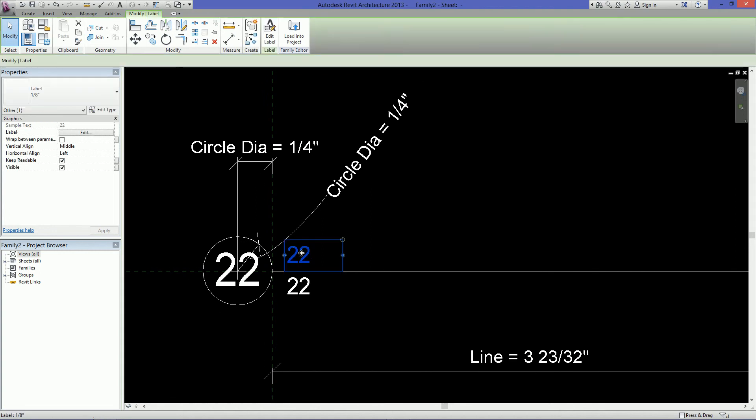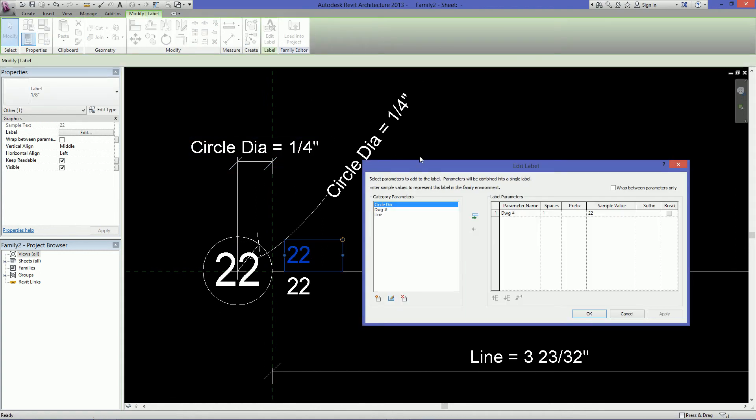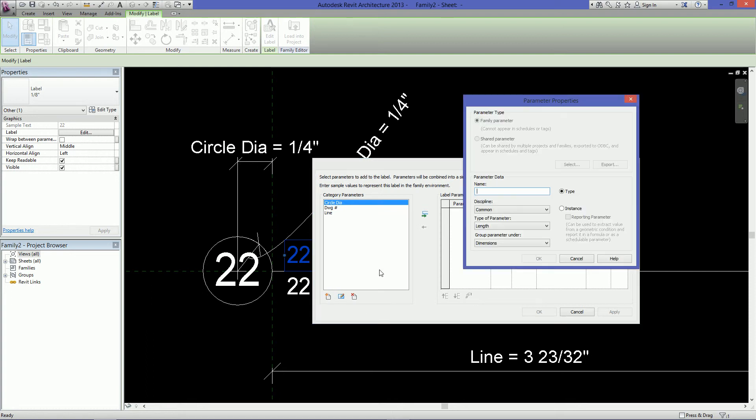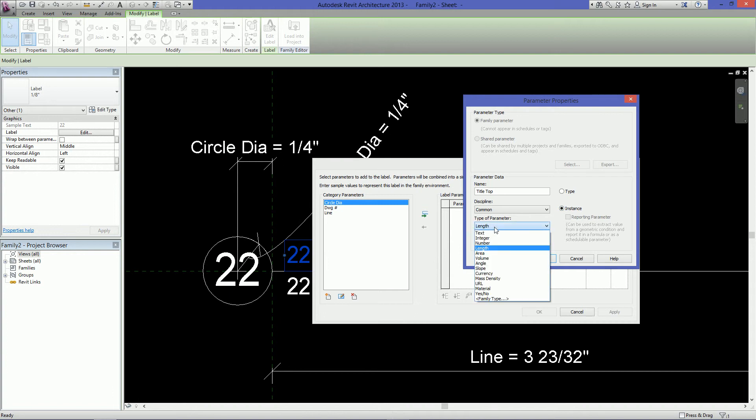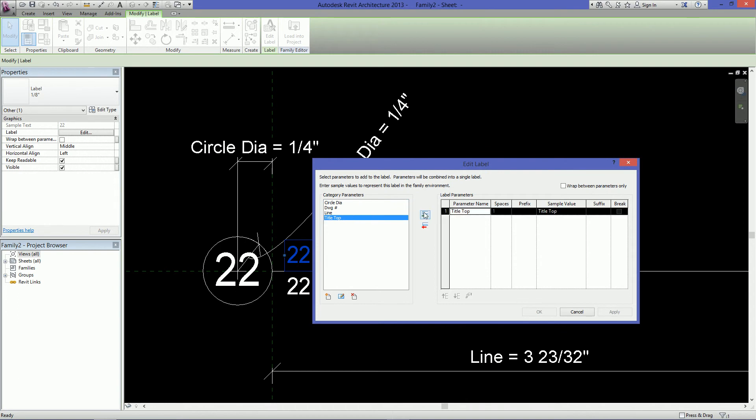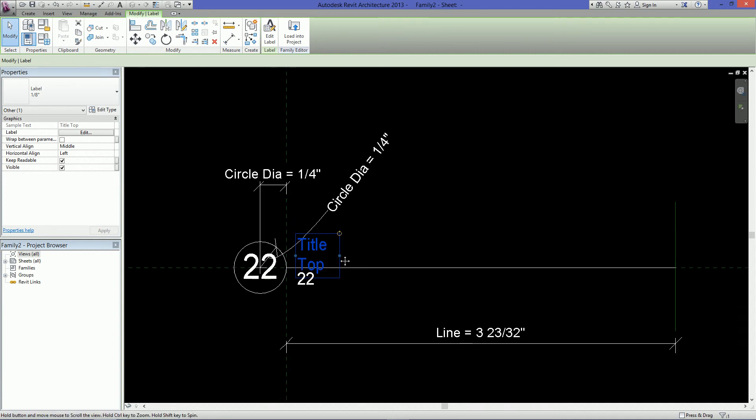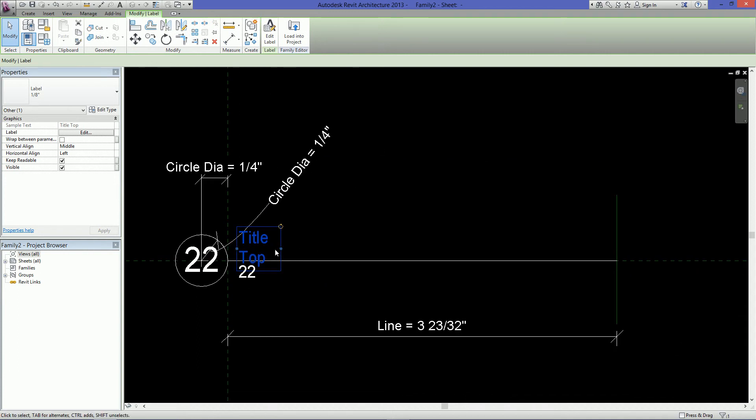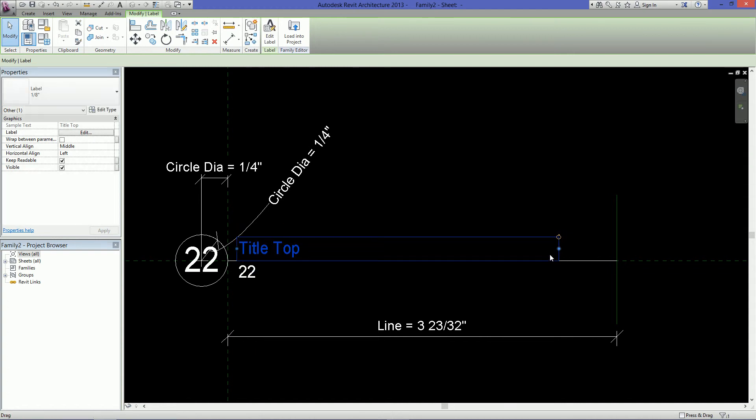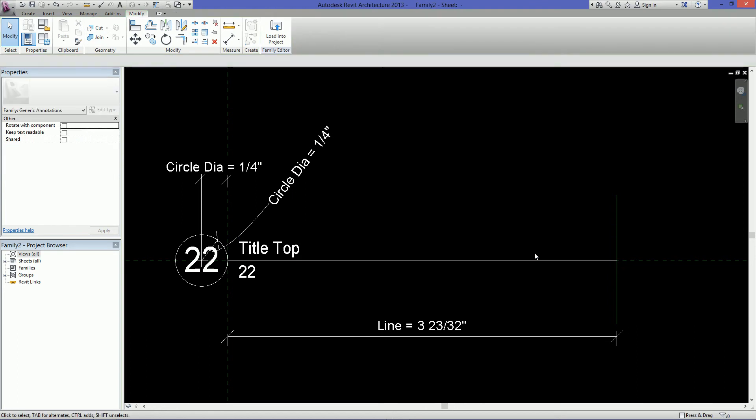So the last thing we need to do is just create 2 more fields to type information in. So I'll select this label again. Click on edit label. And it's still using the drawing number label here. So I'm going to click here and remove that. And then add a new parameter, which we'll call that line or title top. And then also make this an instance. The type of parameter, make it text again because that's all it is. And make sure it's grouped under text. Hit OK. Add this over. And the sample value is fine. Just hit OK. And you can see that now changed. And you want to just stretch this out. So in case your title is too long, you don't want it bunching up like that. So make sure it's nice and long. And you should be OK.